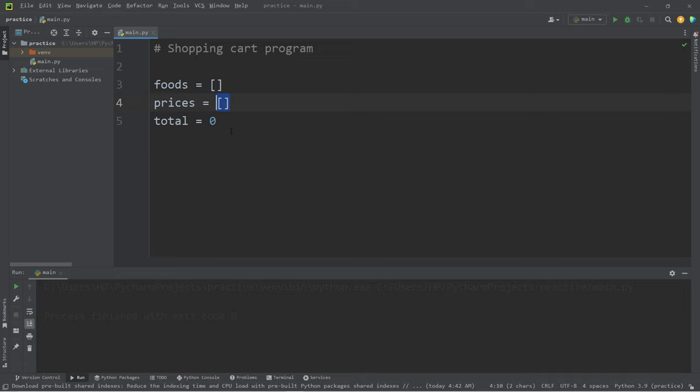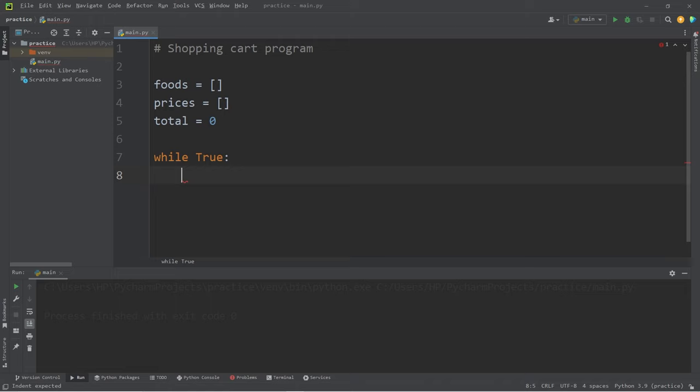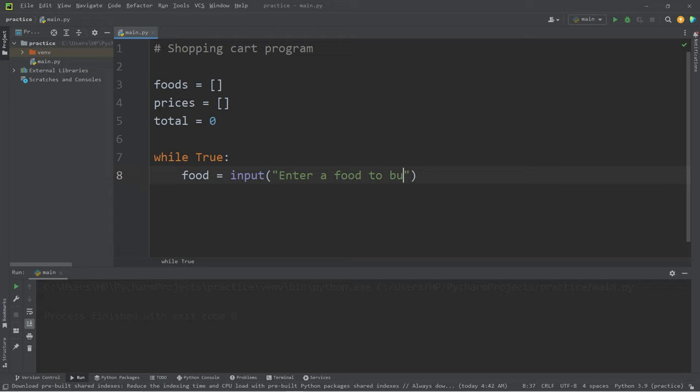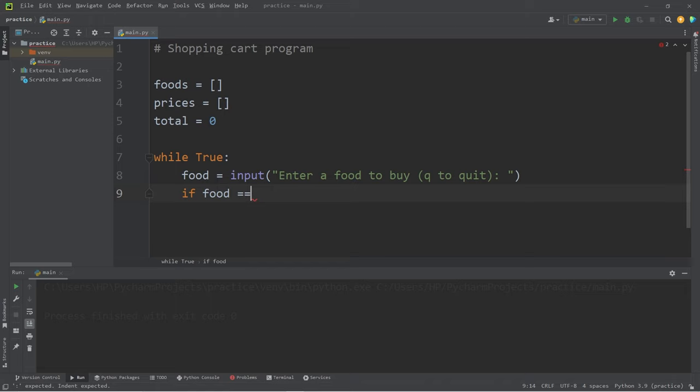We'll use a while loop. While true. If our condition is set to true, we'll need some way to break out of the while loop. We'll need a break statement somewhere. We'll get to that later. We will ask the user what food would they like to buy. Let's declare variable food equal to input. Enter a food to buy, to exit the while loop you need to press q. Q to quit. Then let's check. If food is equal to q, lowercase q, then we will break.